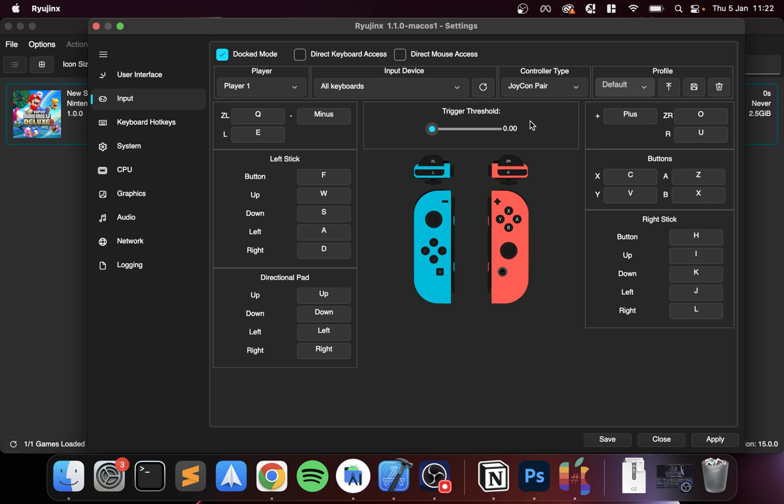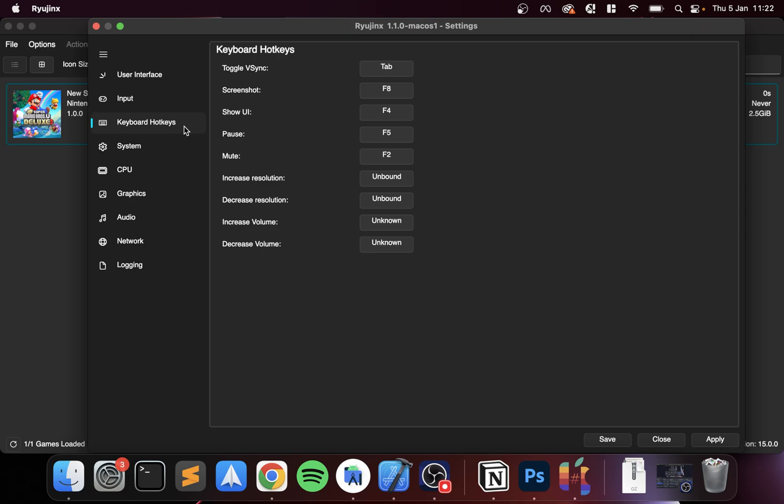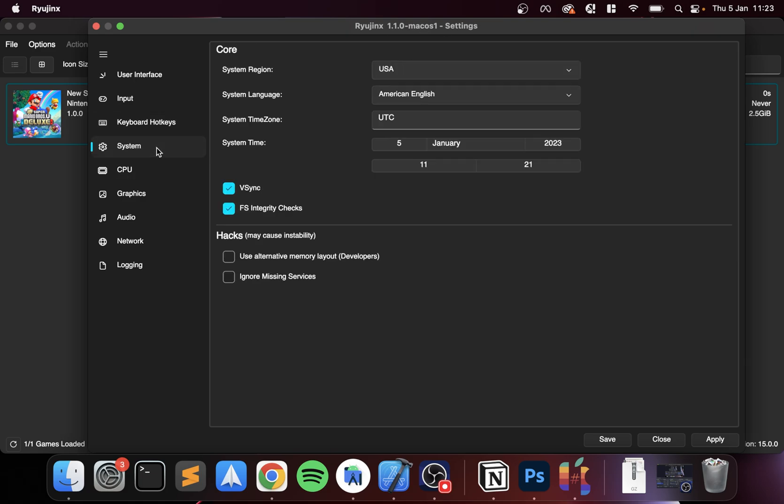For the profile, you can save a profile. The benefit of this with different names is you could have a different control scheme for different games, different genres, and different people, which is fantastic. Keyboard hotkeys, feel free to take a look at them, really useful, but otherwise nothing else to see there.